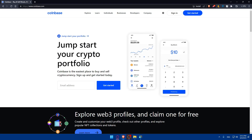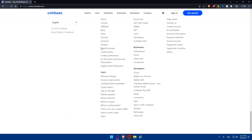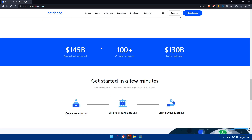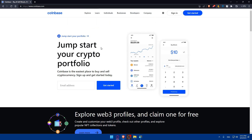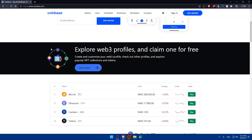Once on the site, click 'Sign Up' or 'Get Started' — you'll find it at the top right corner, or in the middle if you don't have an account. If you already have an account you can sign in, but in this video we're creating a new one. If you're still hesitating, you can click 'Explore' to learn more about Coinbase.